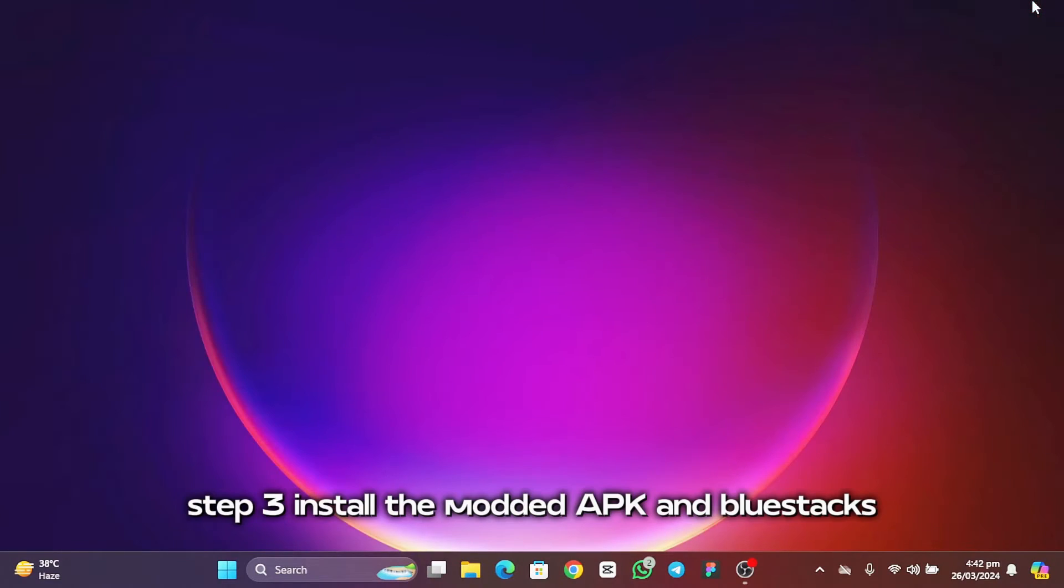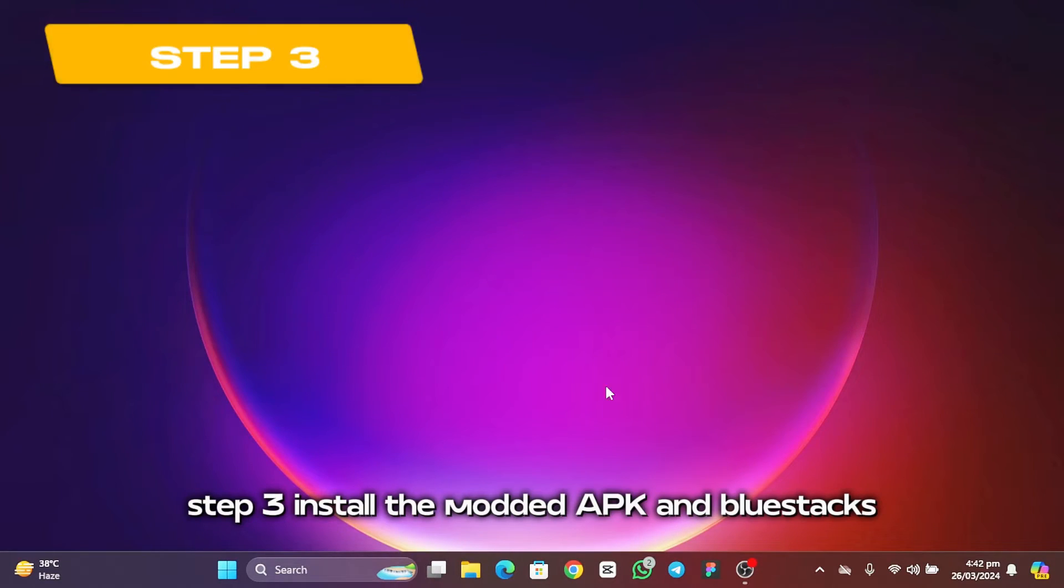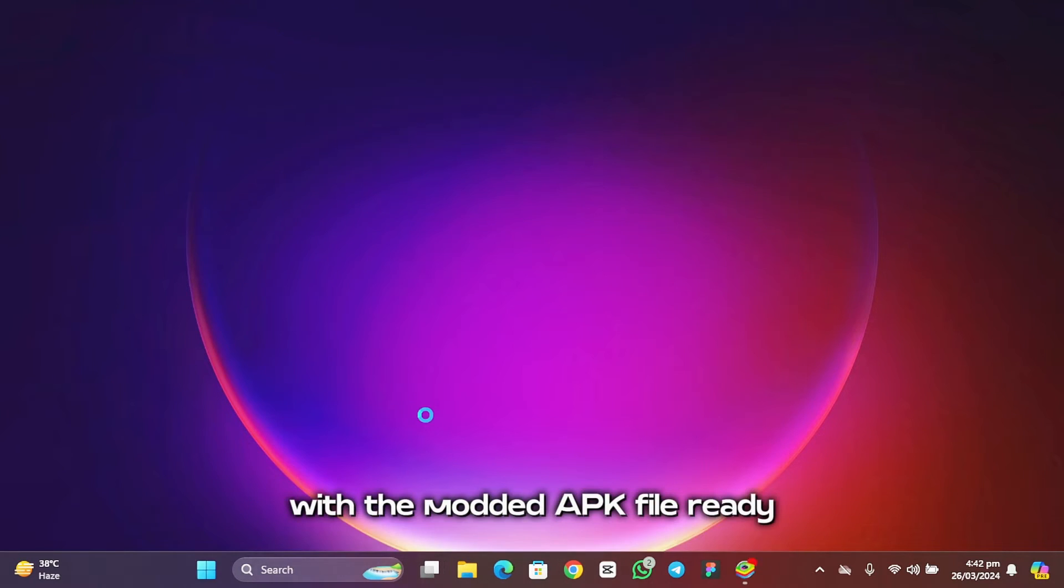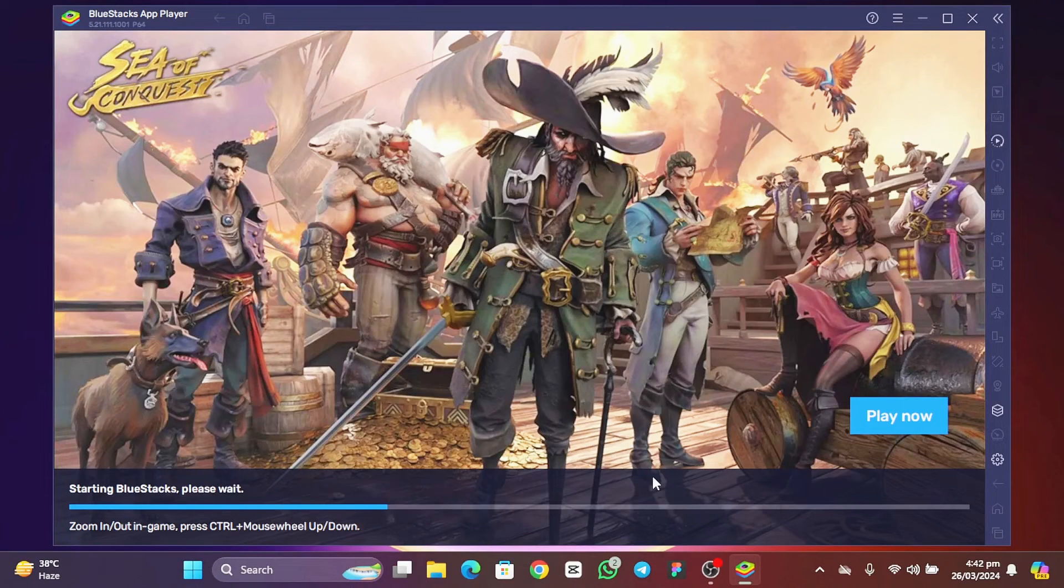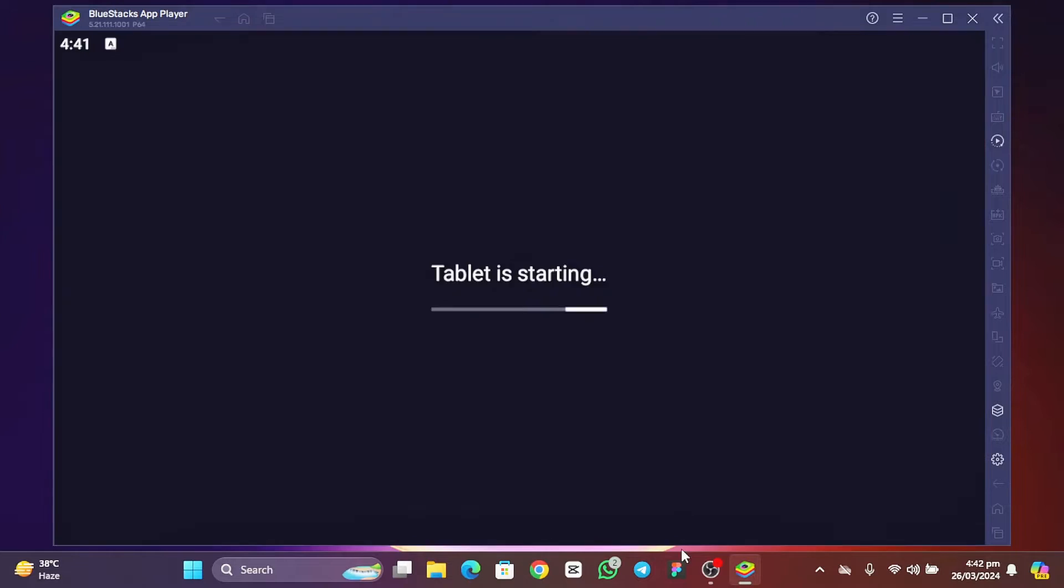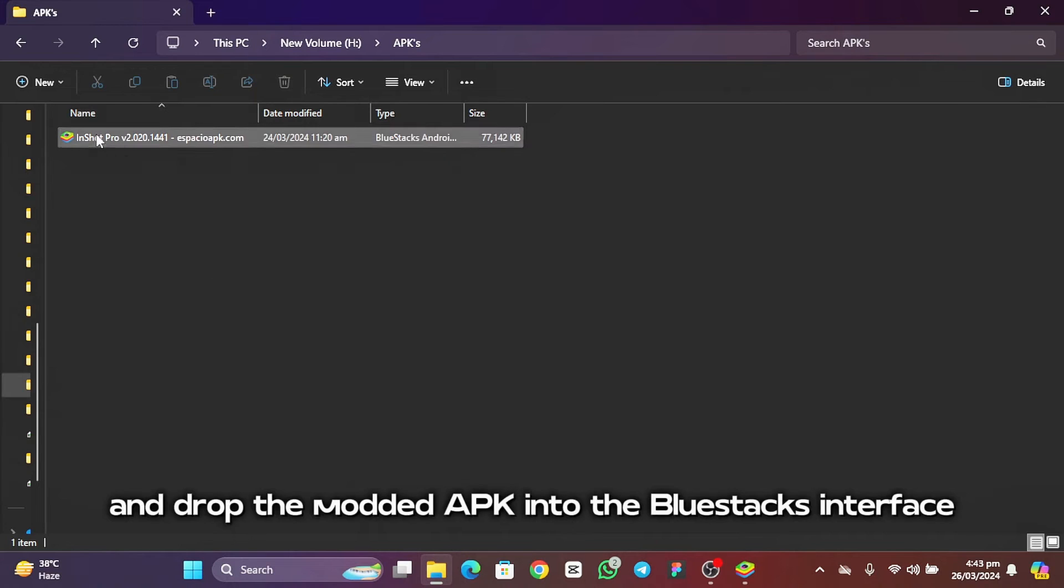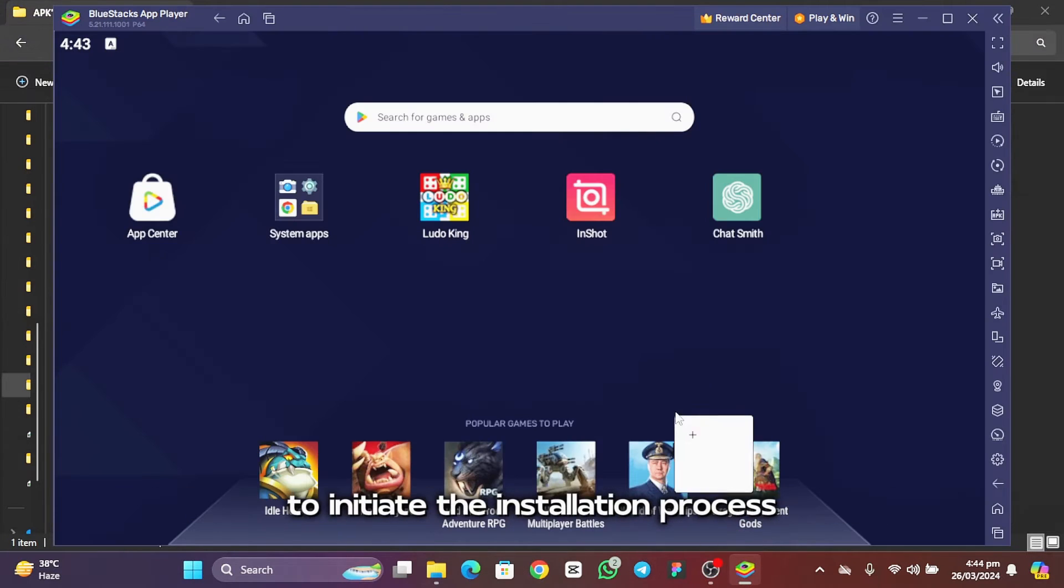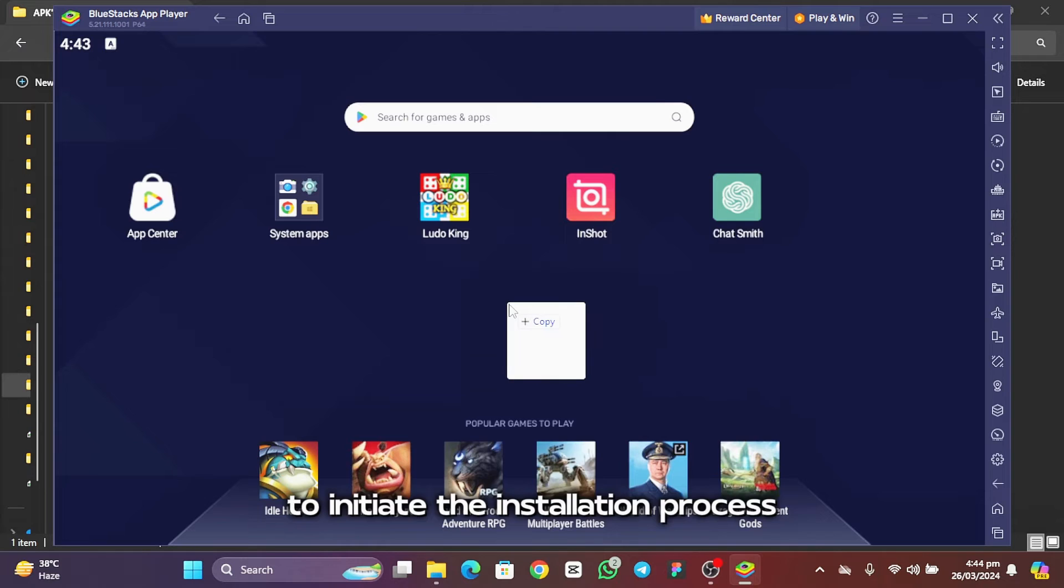Step 3: Install the modded APK in Bluestacks. With the modded APK file ready, open Bluestacks on your PC. Drag and drop the modded APK into the Bluestacks interface to initiate the installation process.